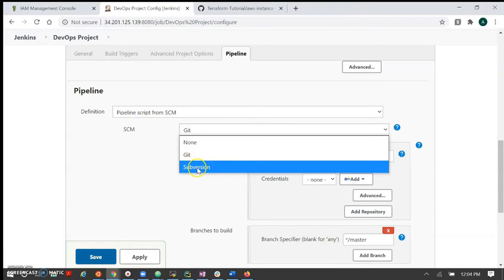Now let's see what our code in the Jenkinsfile is doing. Before looking at the Jenkinsfile, let me show you what our AWS first instance Terraform script is creating. This is a simple example which creates an AWS EC2 instance — we are not creating any web server here, just creating the AWS EC2 instance. It's a very simple script.